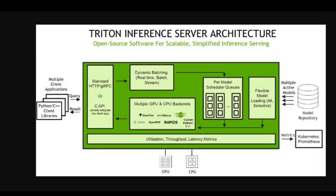The model repository is a file system based repository of models that Triton will make available for inferencing. Inference requests arrive at the server and are routed to the appropriate per-model scheduler. Triton implements multiple scheduling and batching algorithms that can be configured on a model by model basis. Each model scheduler optionally performs batching of inference requests and then passes the request to the backend corresponding to the model type.